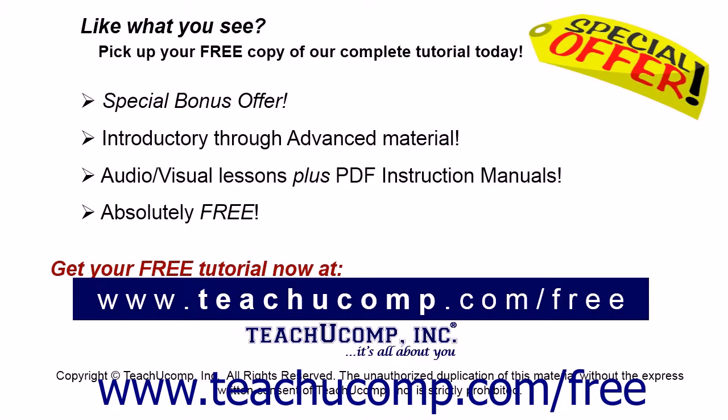Like what you see? Pick up your free copy of the complete tutorial at www.teachucomp.com/free.